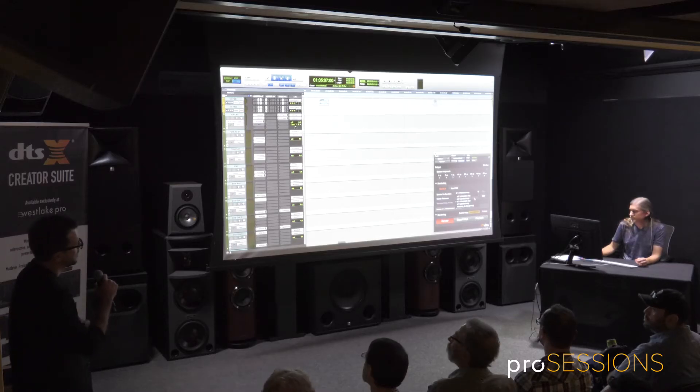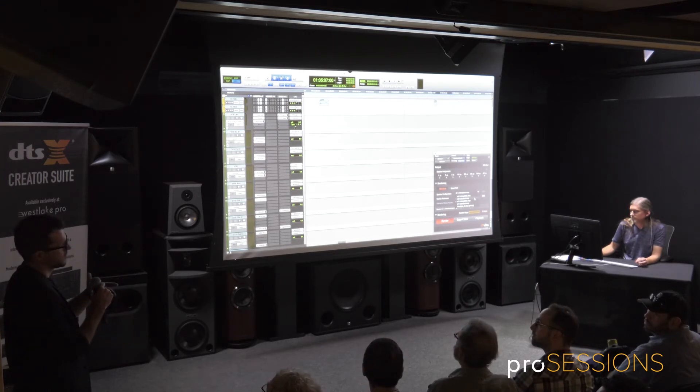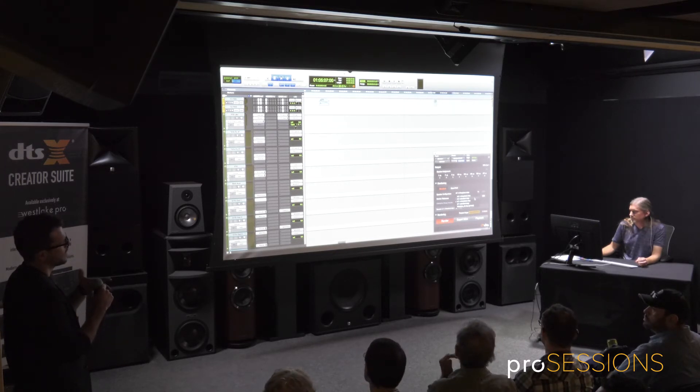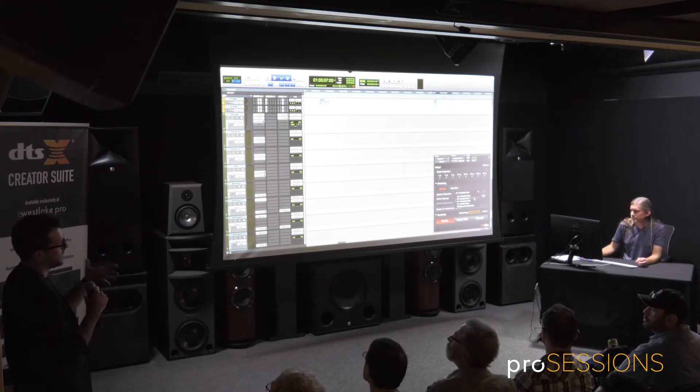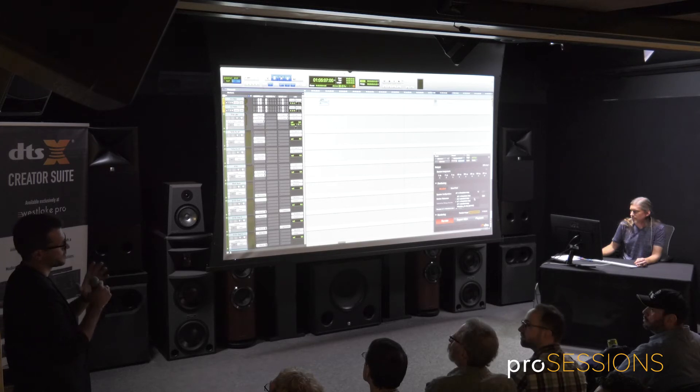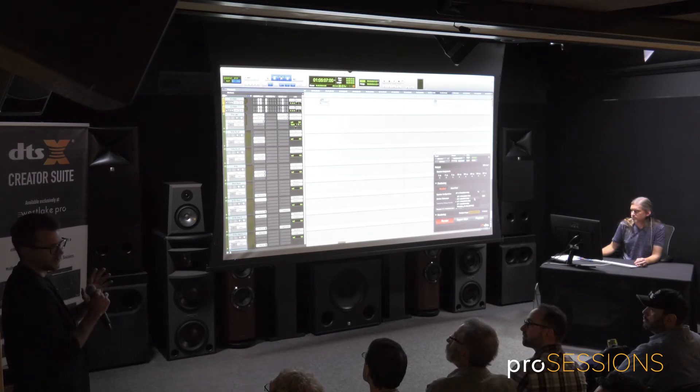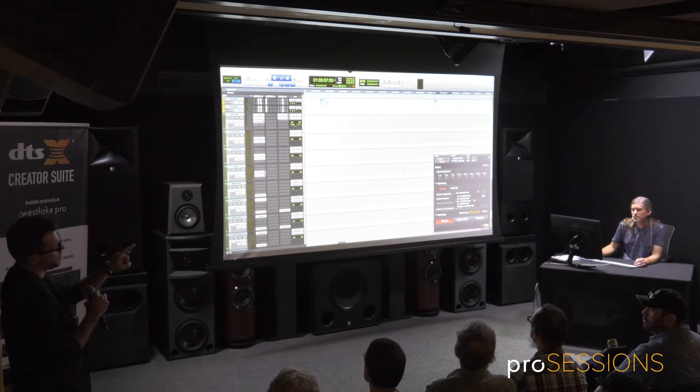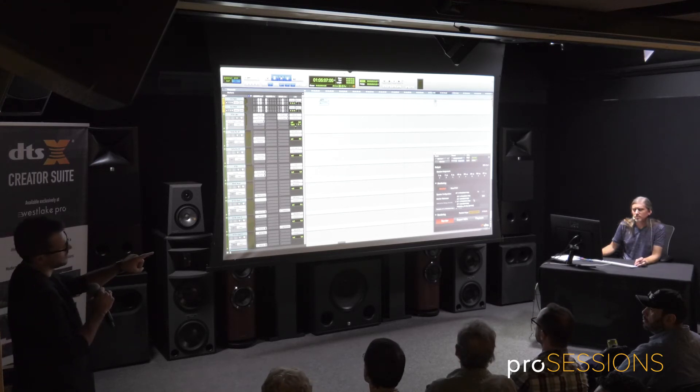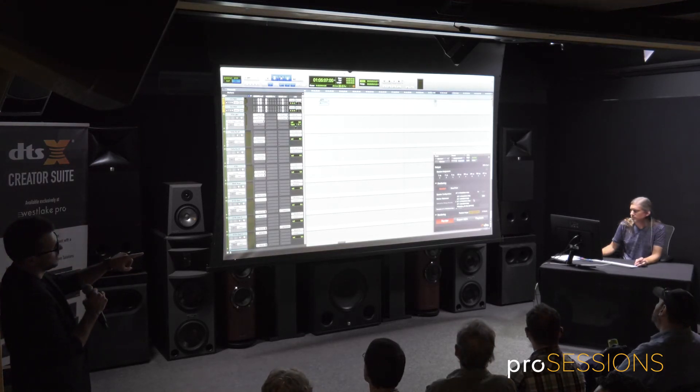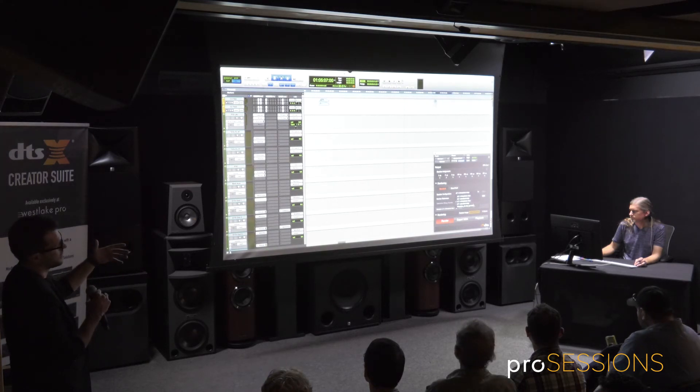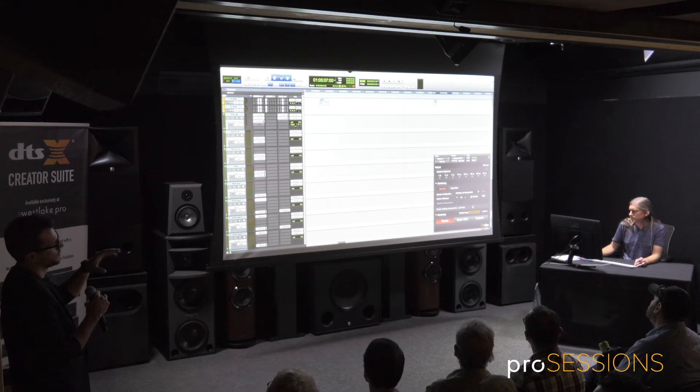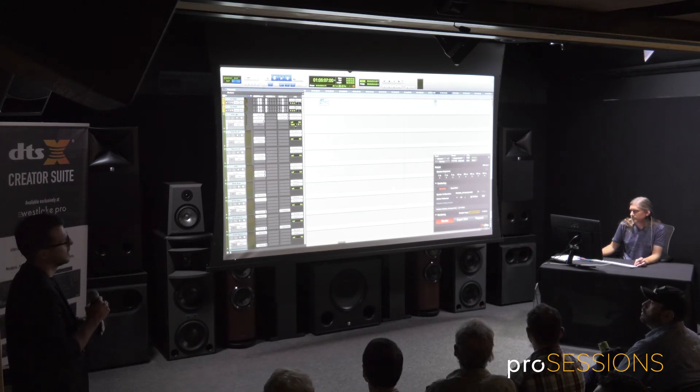That's what I meant initially when we talk about object-based technology and what's the difference. You don't have to make a decision while you're mixing what the speaker layout is. Since you store all the information, all the positional information alongside the object. And then you basically give instructions to the renderer that's running in the background, how many speakers do I have and where do I have to distribute the sound to, so that it comes out of that location.